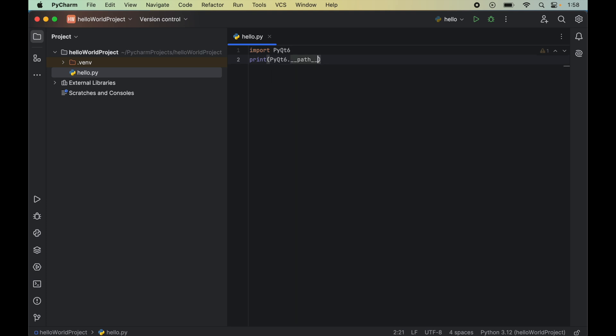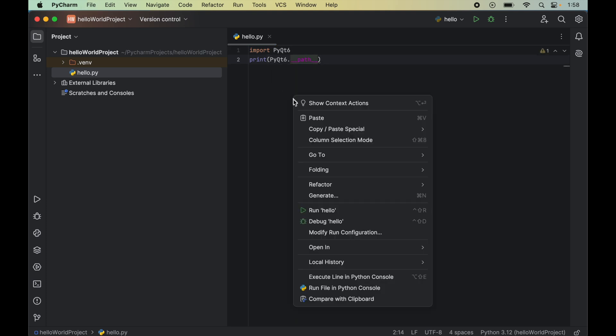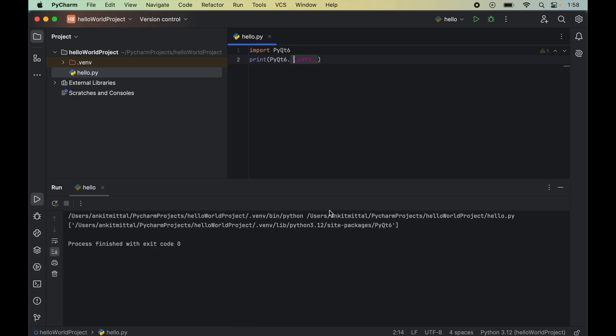Let's now run this program by right-clicking on it and selecting Run hello. We did not get any error, so the import was successful. Also, in the output, we got the path of PyQt6.